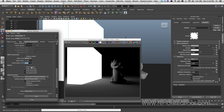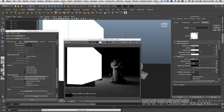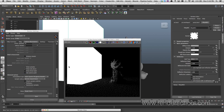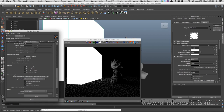Show samples will show the GI sample points instead of doing interpolation between them — it's more of a troubleshooting thing. Show calculation phase is always nice to have on because you actually see something happening while you wait. Show direct lights shows not only the GI being calculated but also other lights in the scene. Use camera path gets more interesting, so let me create a camera to demonstrate.